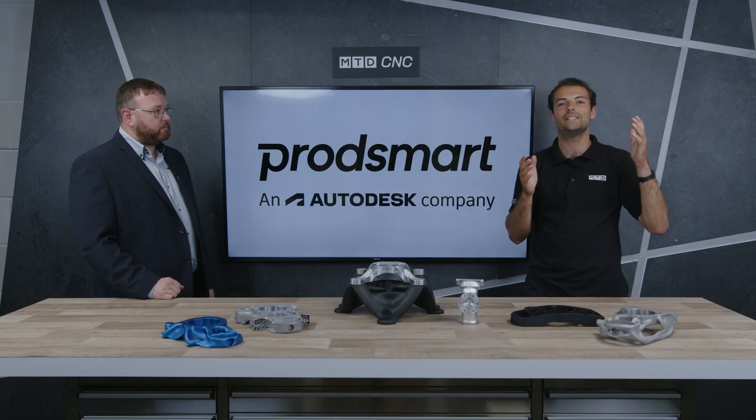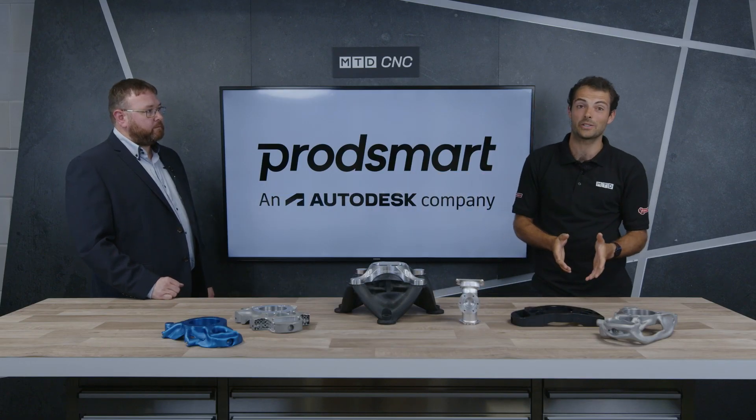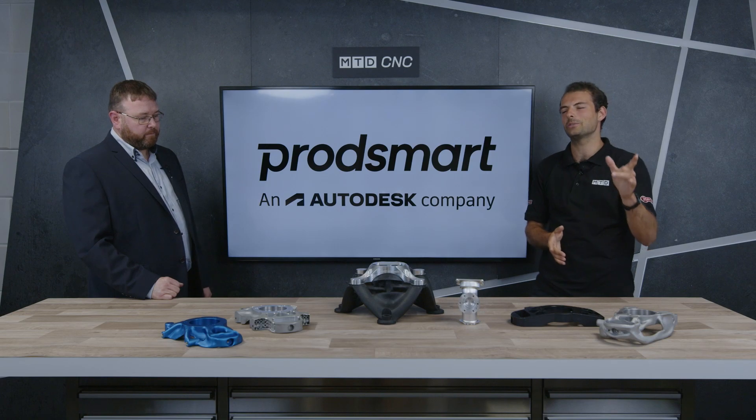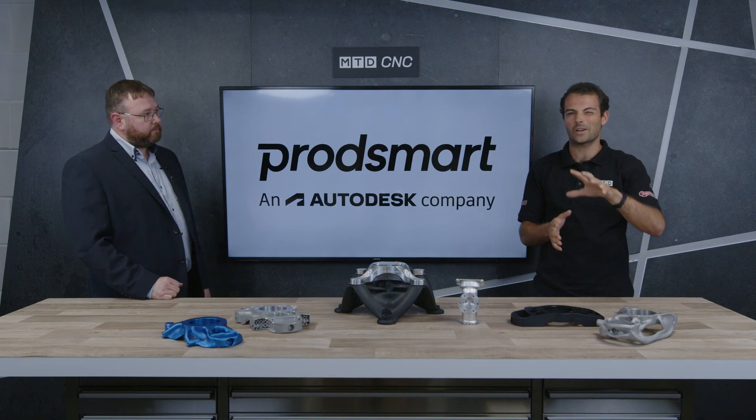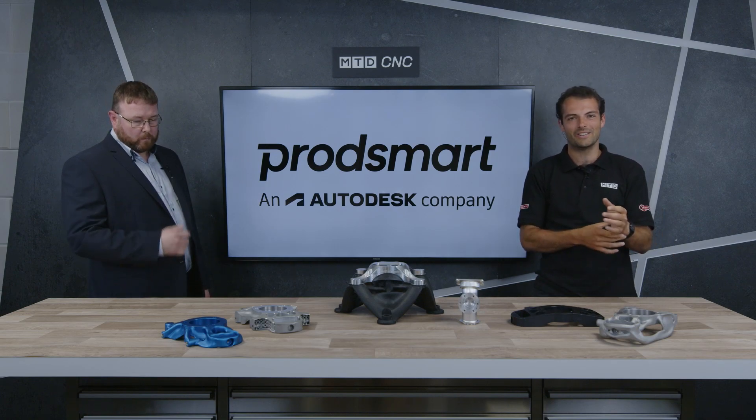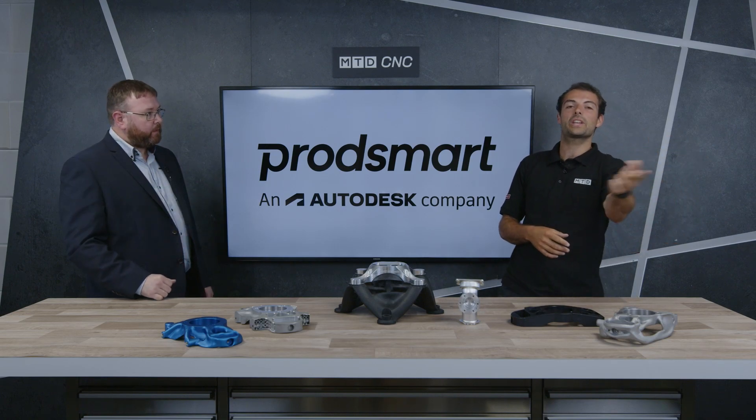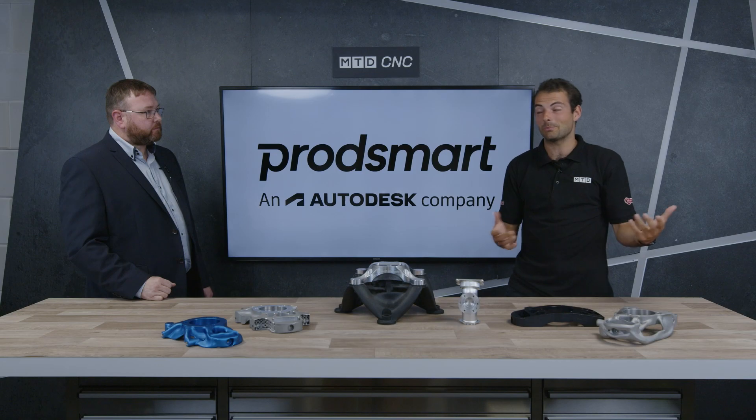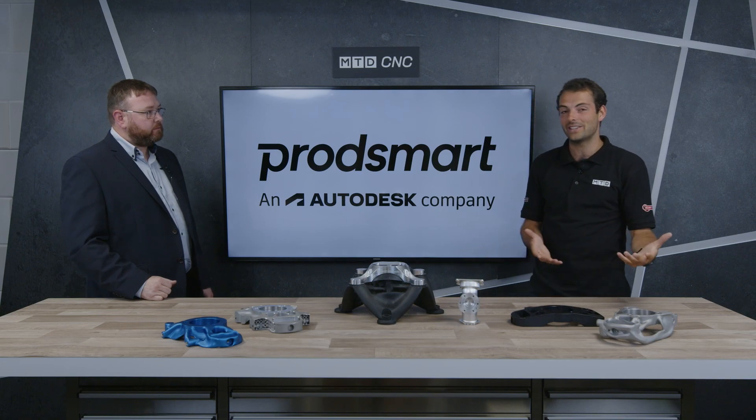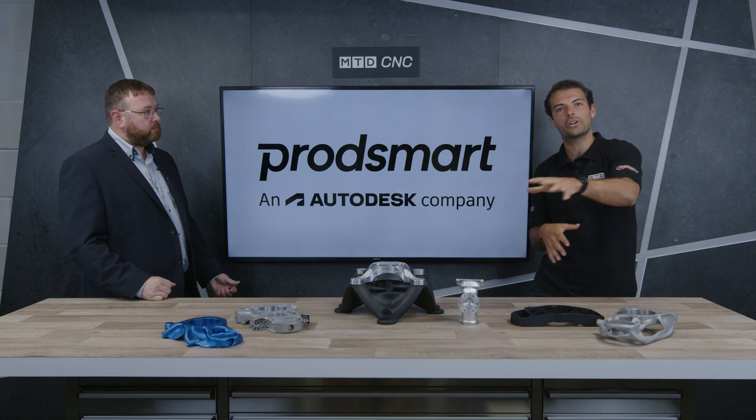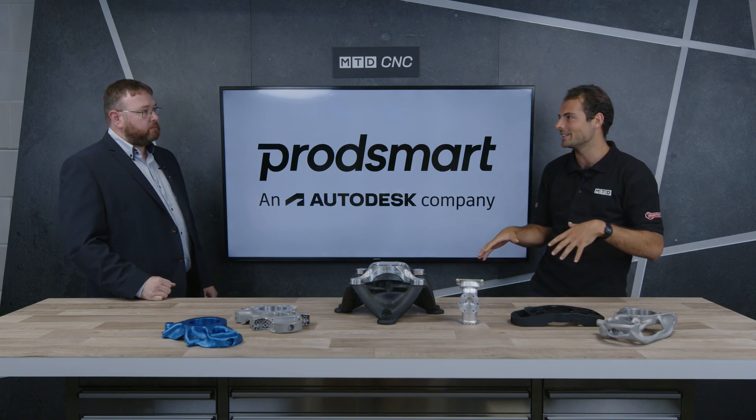Welcome to another MTD CNC Technical Corner. Today we're talking about that quite common occurrence: the manufacturing engineer walking around your machine shop, sometimes every day, checking what the work in progress looks like.